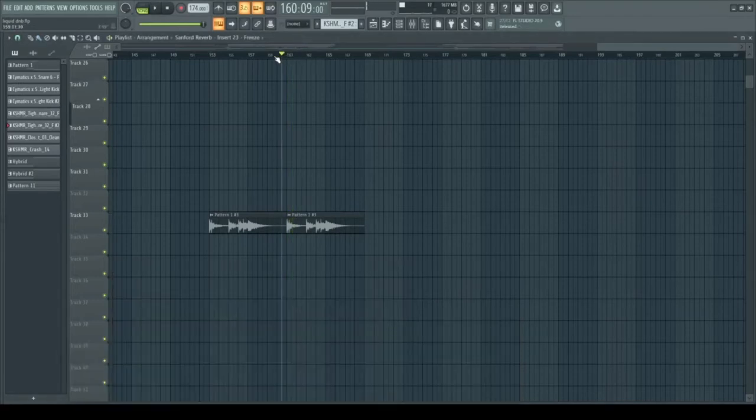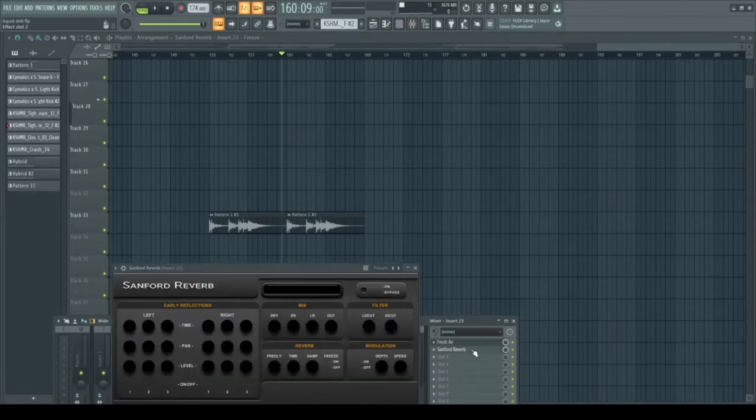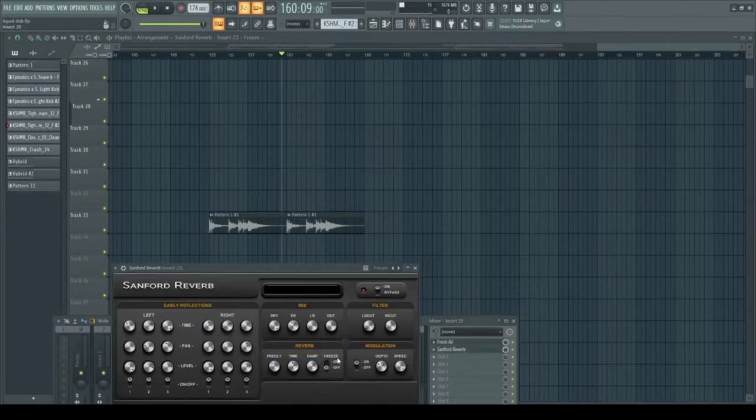Could you hear that pad sound? To be accurate, we're going to tweak this knob once then go up to add, and click add automation for last tweaked parameter.